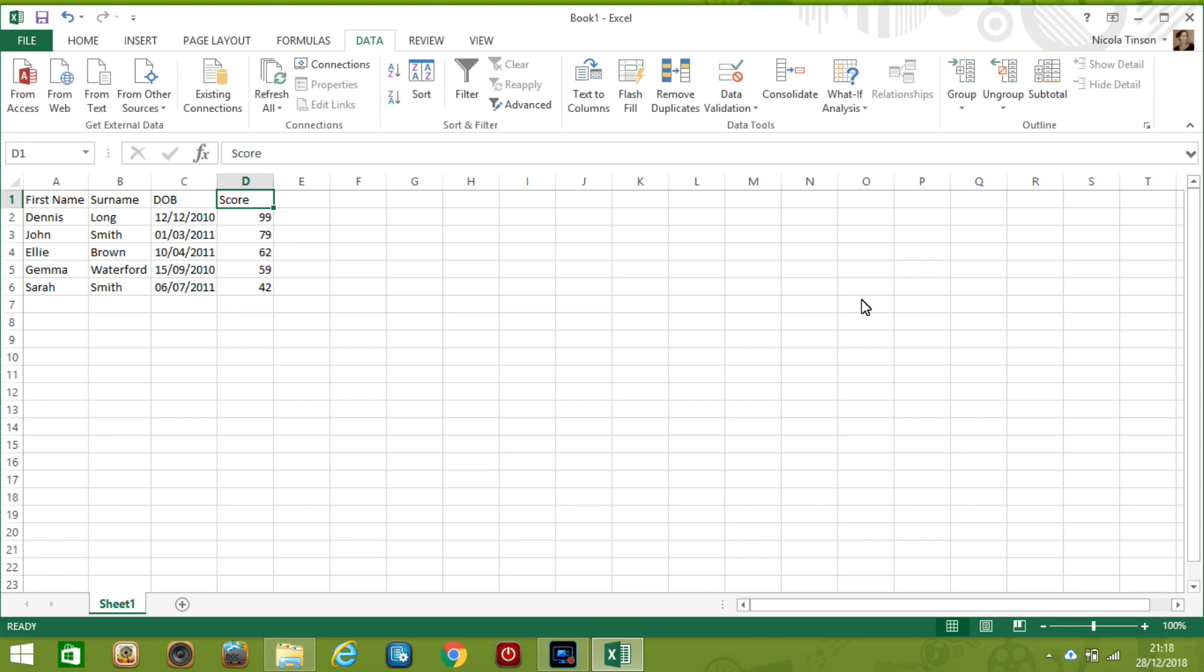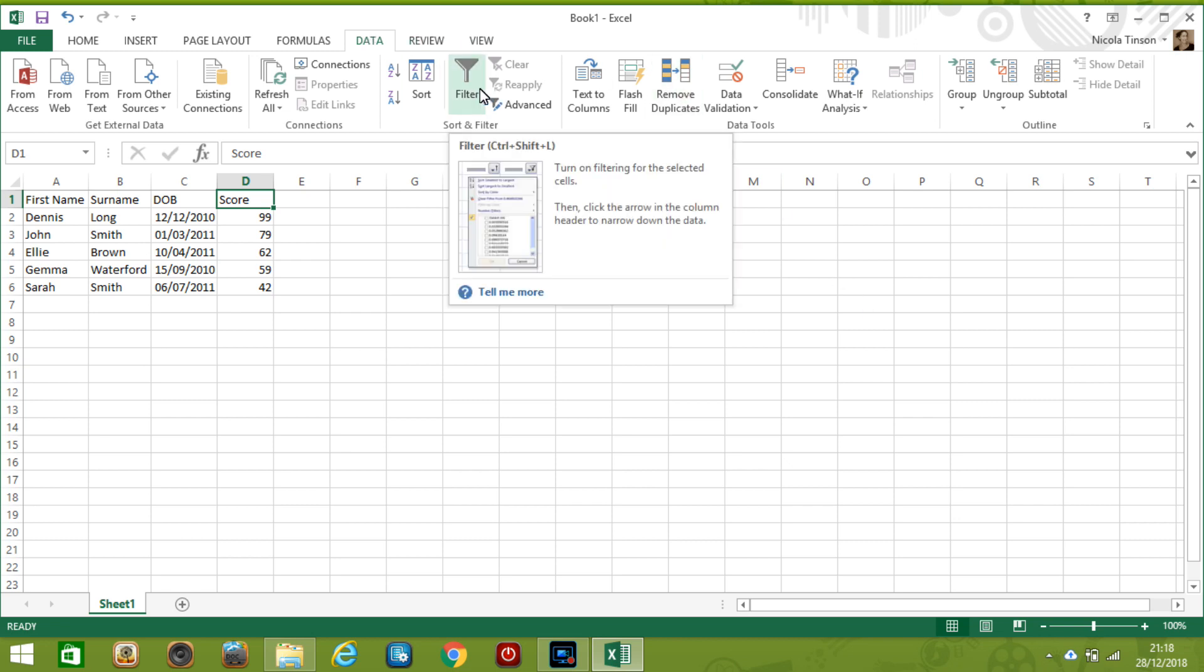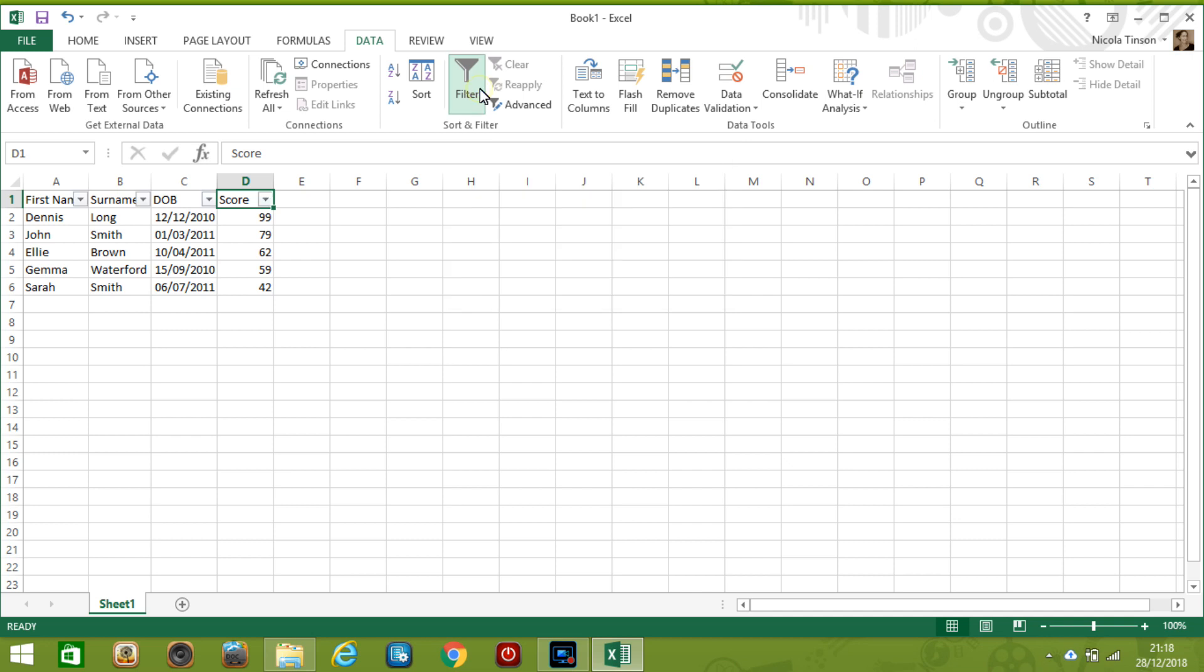Or the other option is to go to the data tab up here and then you can go to sort you get the same icon so again if you want lowest first you can do this, highest first you've got that option so that is a basic sort. Now we're going to filter the data and I'd like to filter on the same field so score and the best way to do this is on the data tab so we're already there and go to filter which is here so that's going to add this icon this drop down arrow.